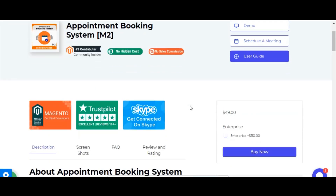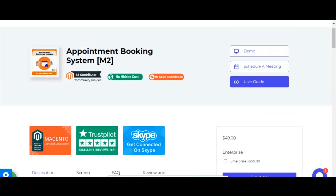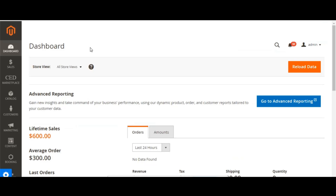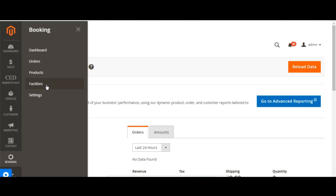In order to do so, let's start with the Mijentu admin. Once you install this extension to your Mijentu store, you will get a booking tab. Once you click on the booking tab, you will get lots of options: booking dashboard, booking orders, booking products, booking facilities, and settings section.